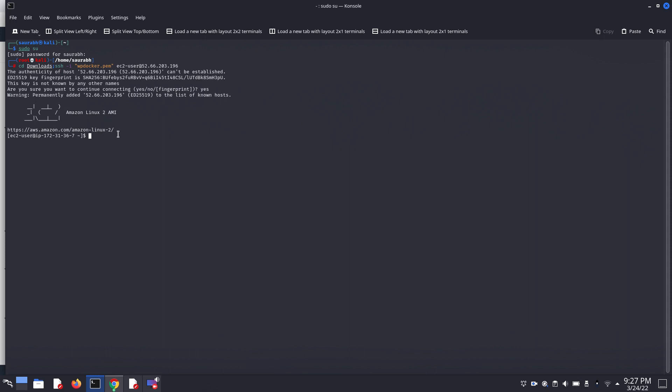Now we have to use some commands. First, make sure our EC2 is up to date. Use command sudo yum update -y. It's done, all packages are up to date.